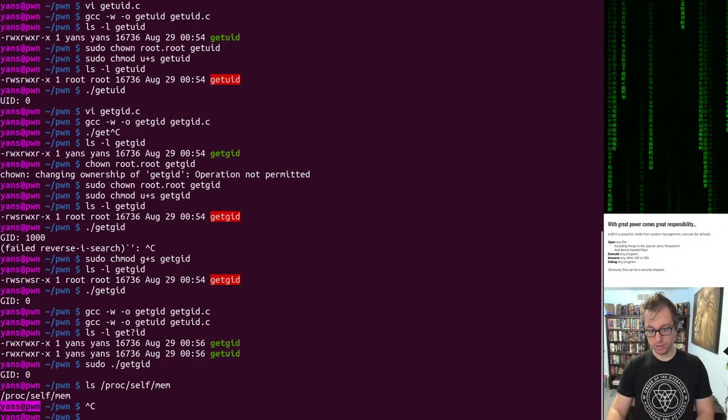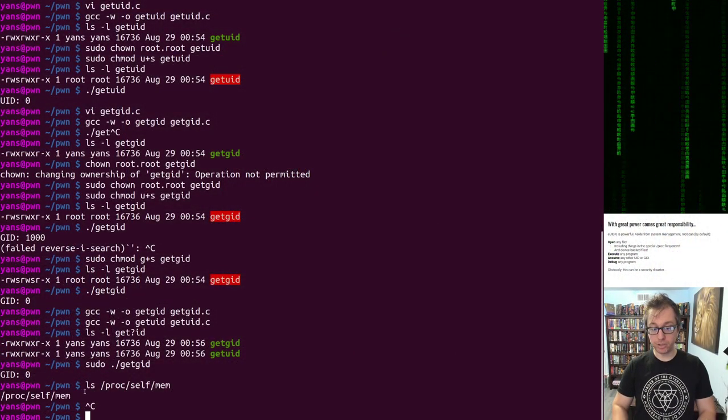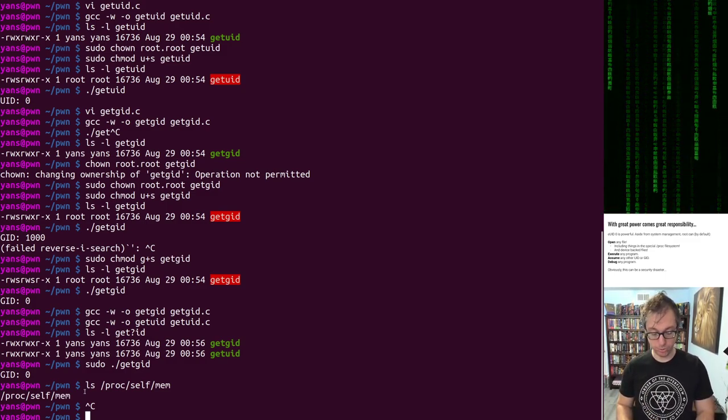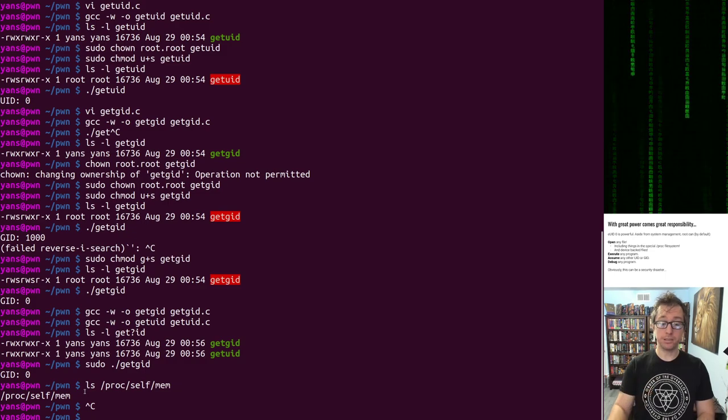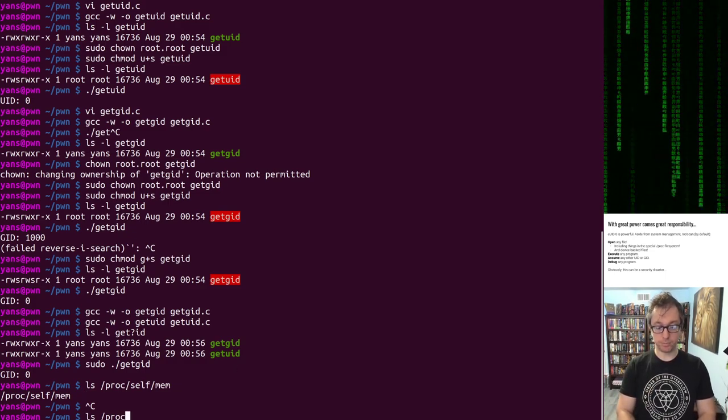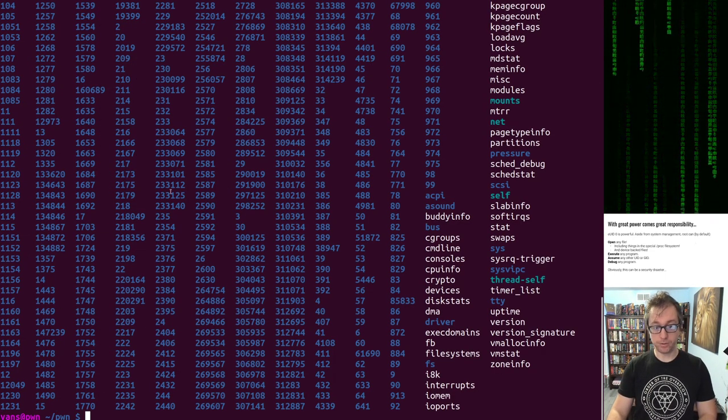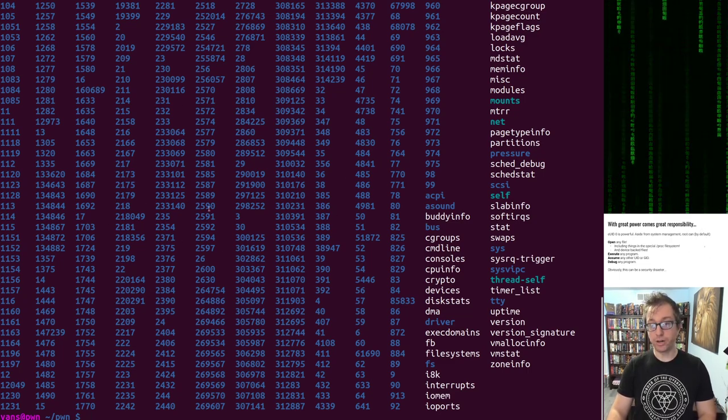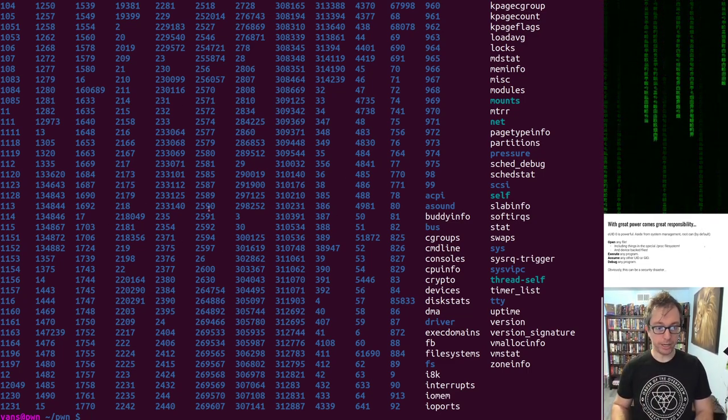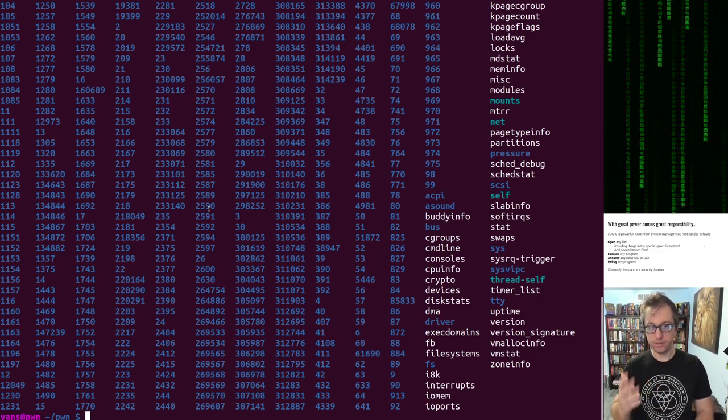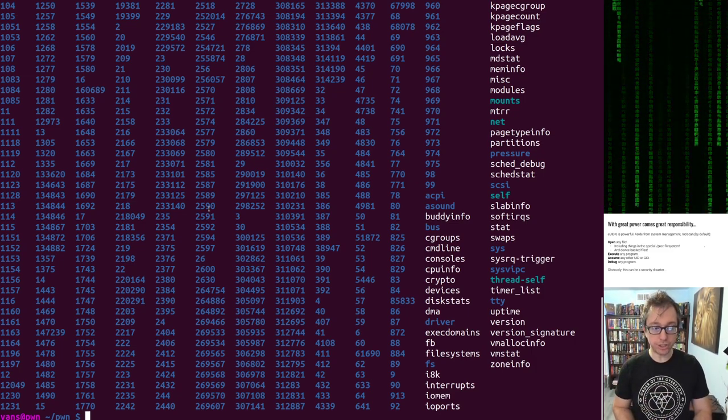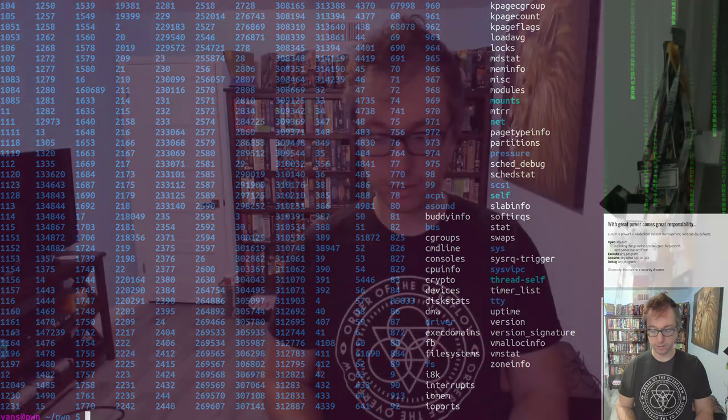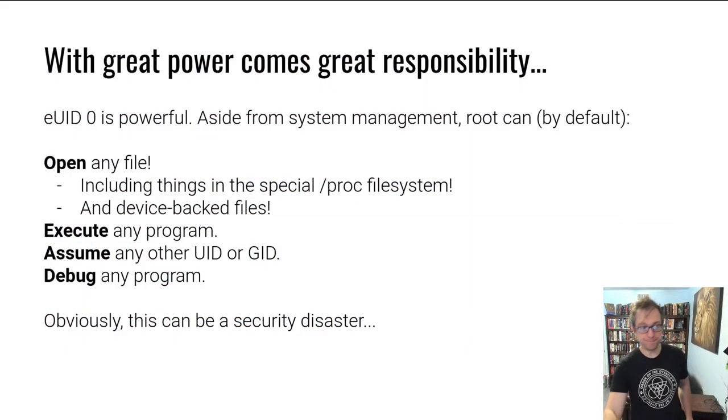Here is that file. There's the memory of your process. Pretty bad news for the memory of your process. And actually, if you look at /proc, this is all of the different processes running on my system and root could grab the memory of any of them.